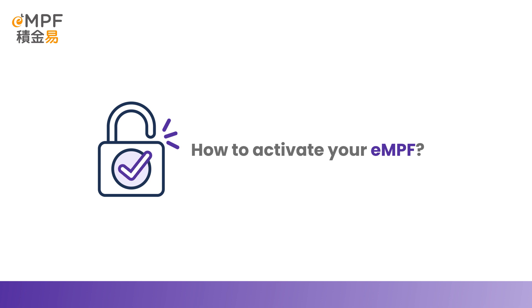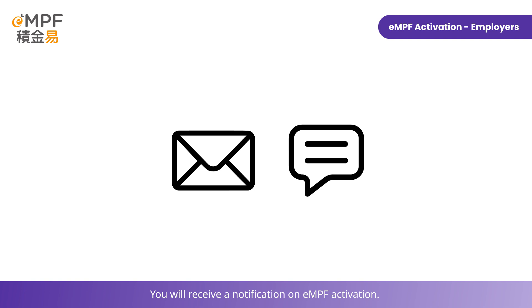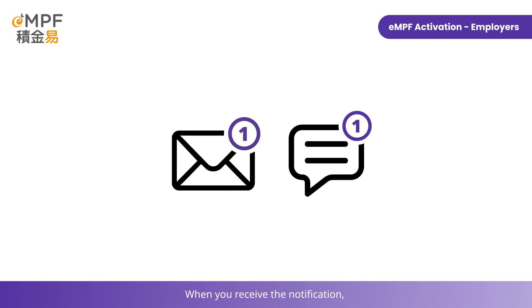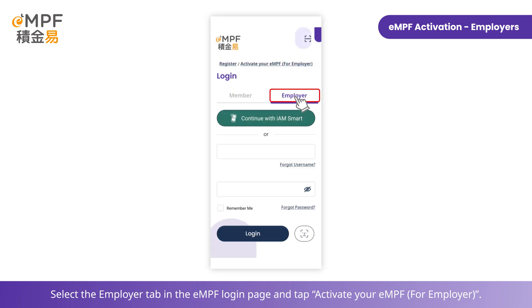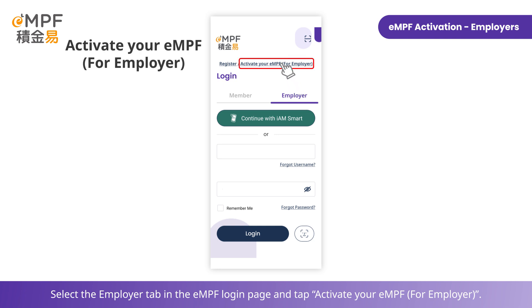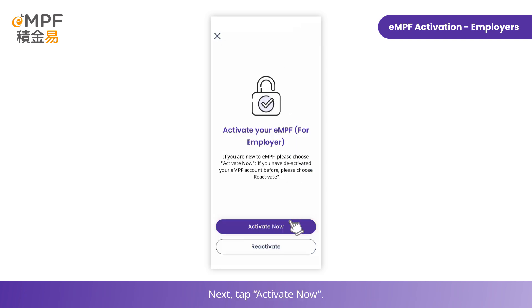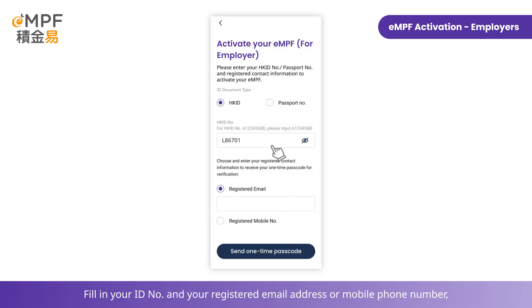After the registration application has been approved, you will receive a notification for MPF activation. When you receive the notification, open the MPF mobile app to start the activation process. Select the 'Employer' tab on the MPF login page and tap 'Activate your MPF'.